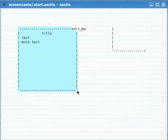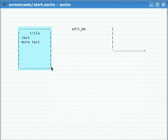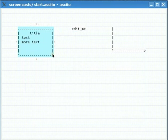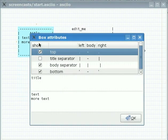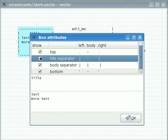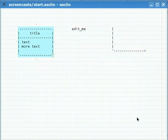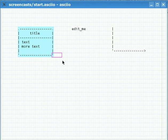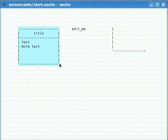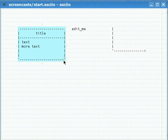You can resize if you want to. You can ask to have a title separator here. You see that the title is centered while the rest of the text is not. I can resize this one here.